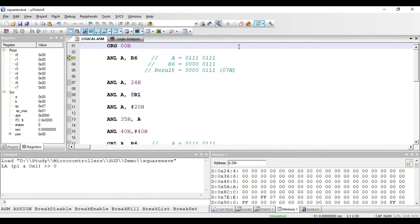Welcome. In this video we'll see the logical instructions present in 8051. First we'll start with the AND instructions. For AND we have ANL as the mnemonic. The first instruction is ANL A, R6. The meaning of this instruction is that the value present in R6 register will be ANDed with the value present in the accumulator.